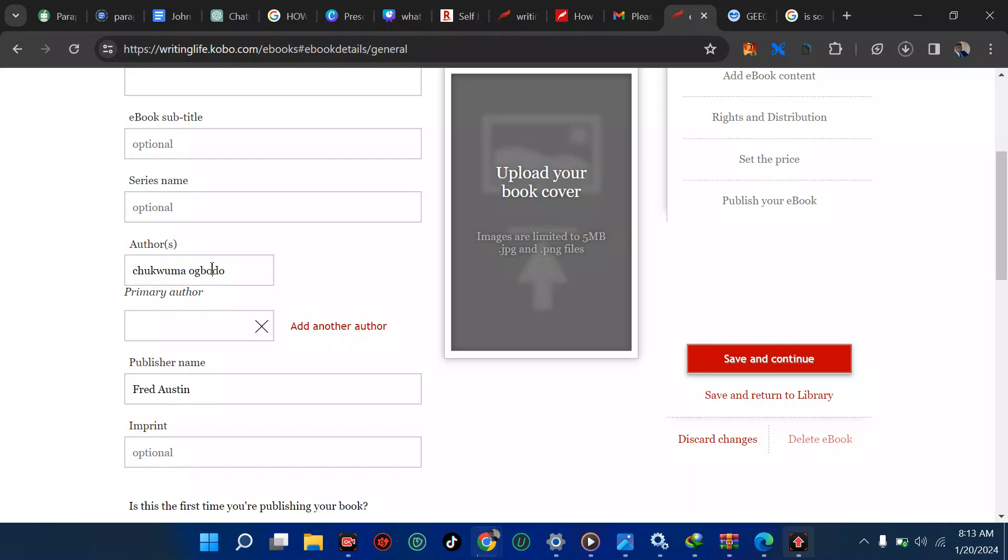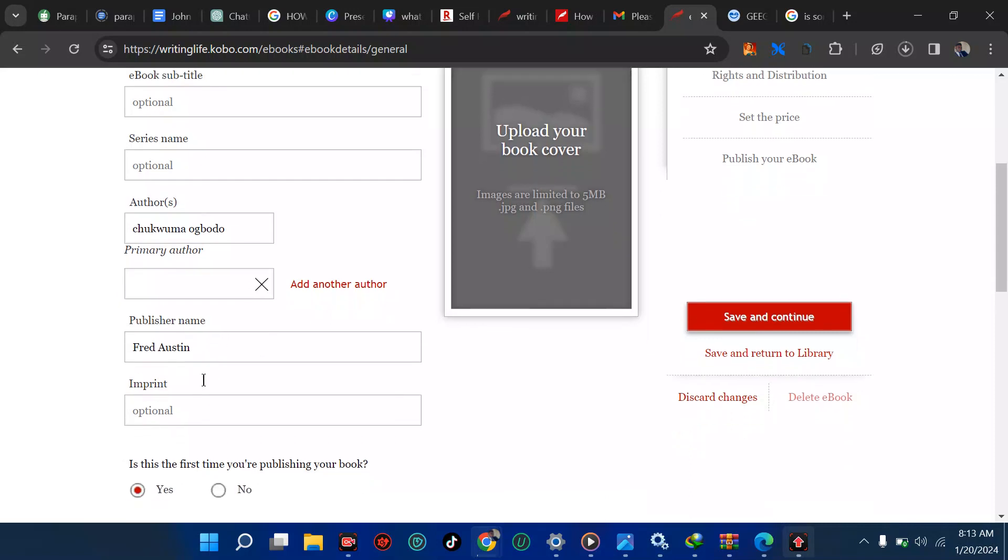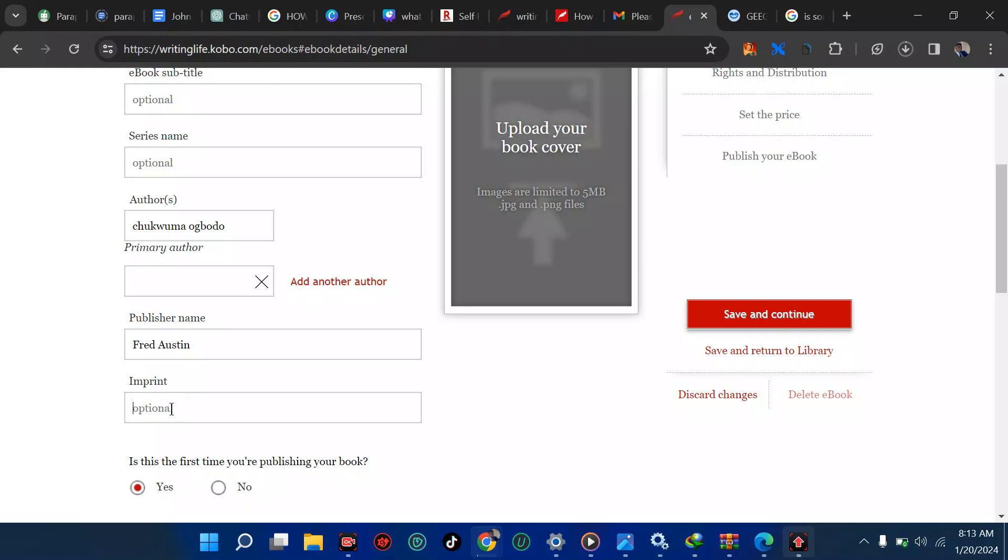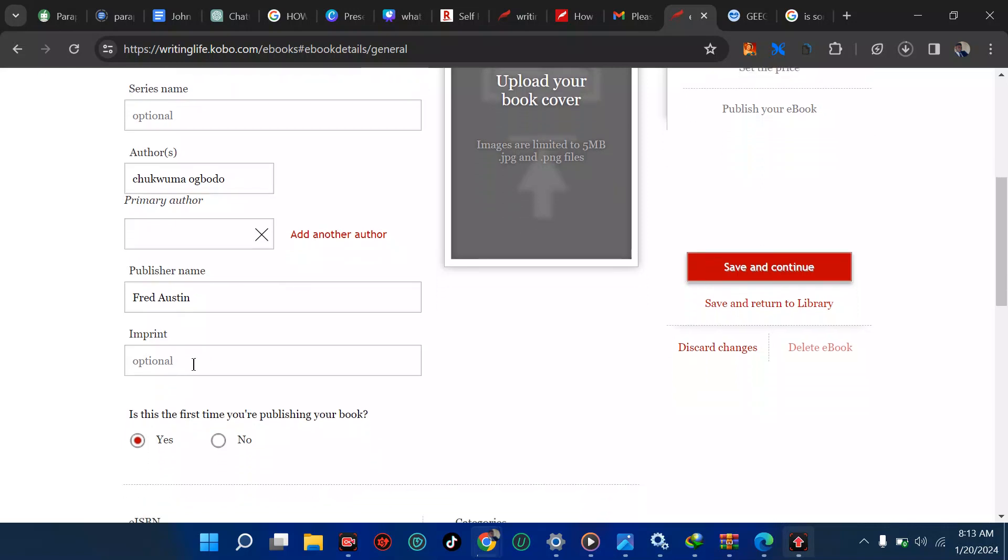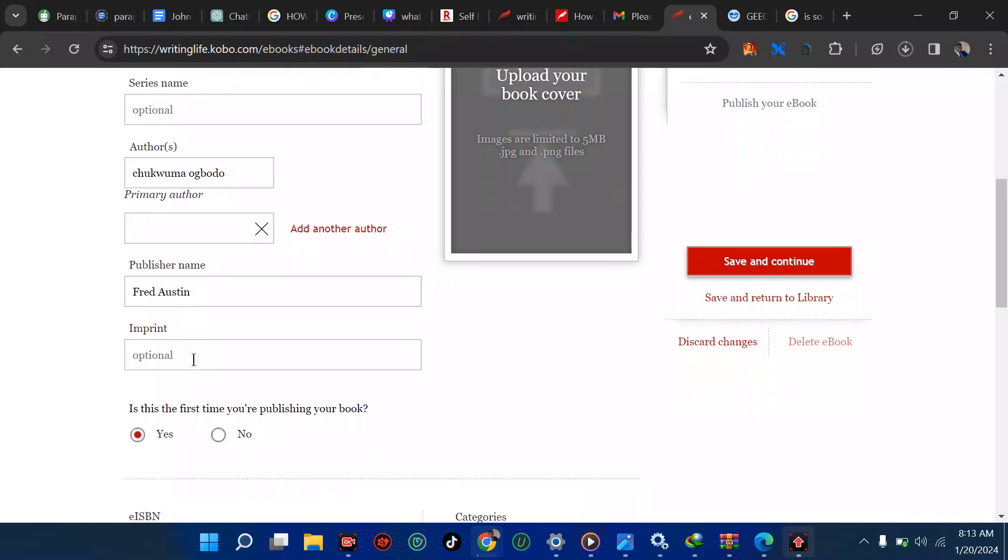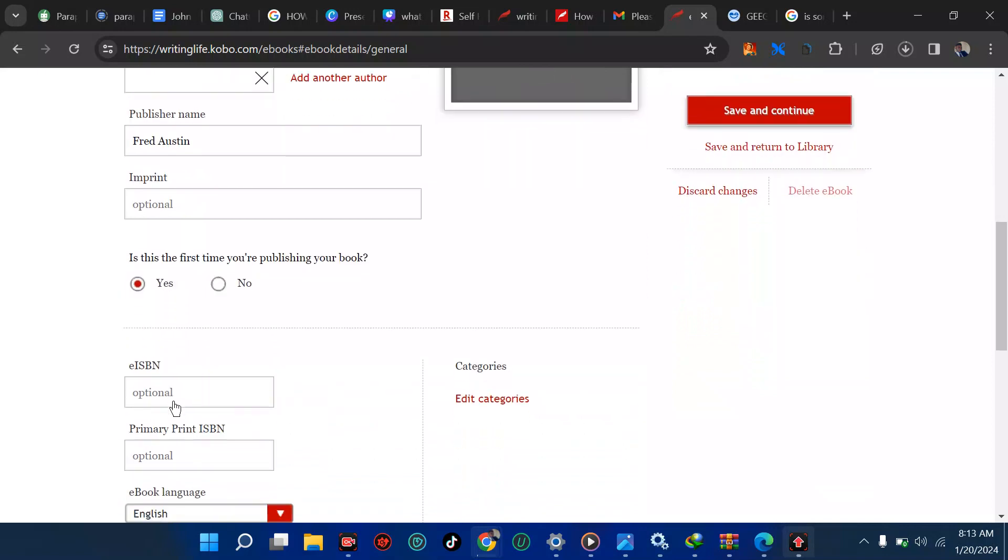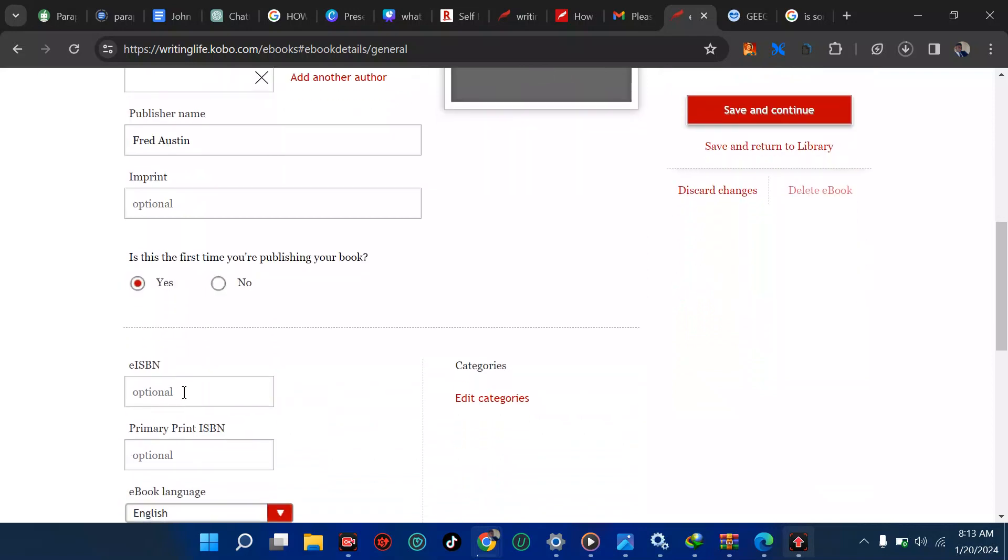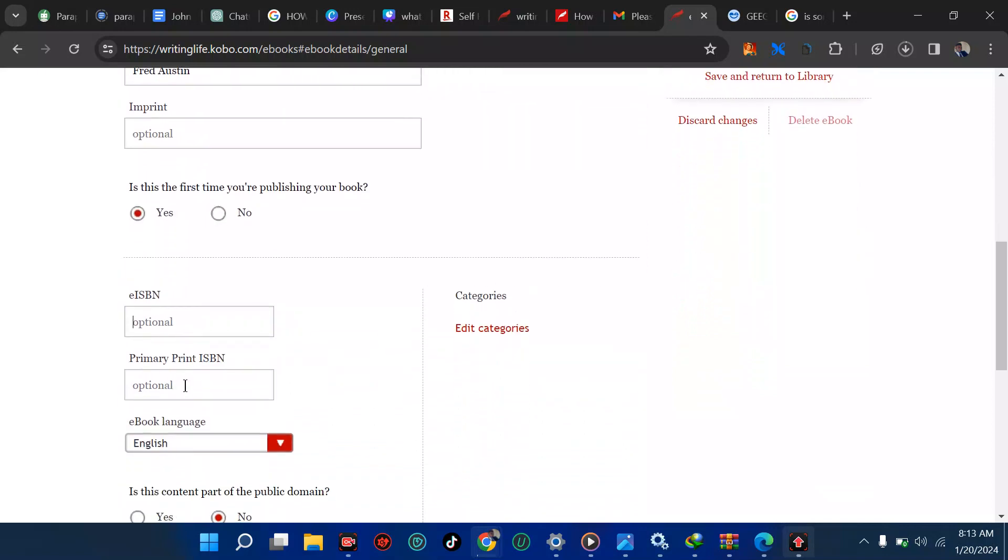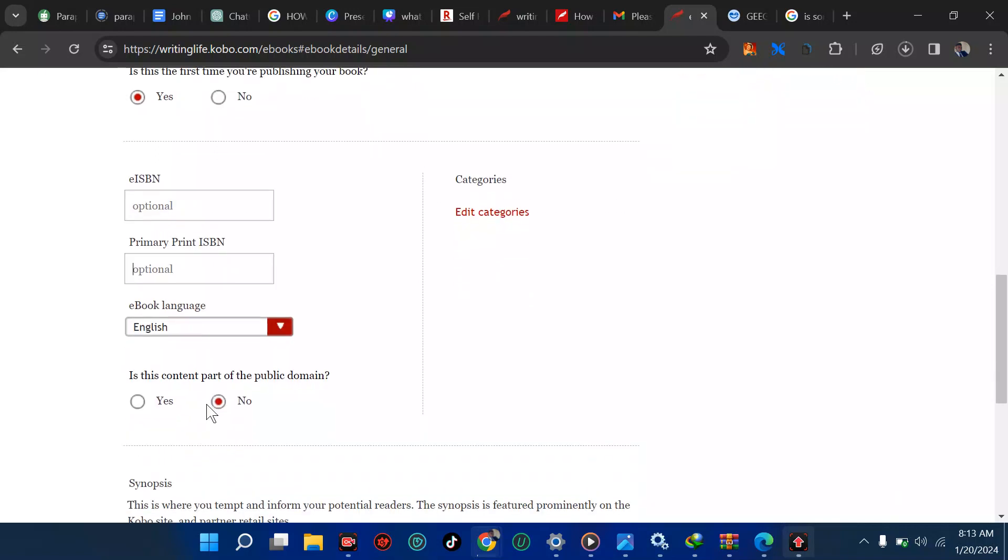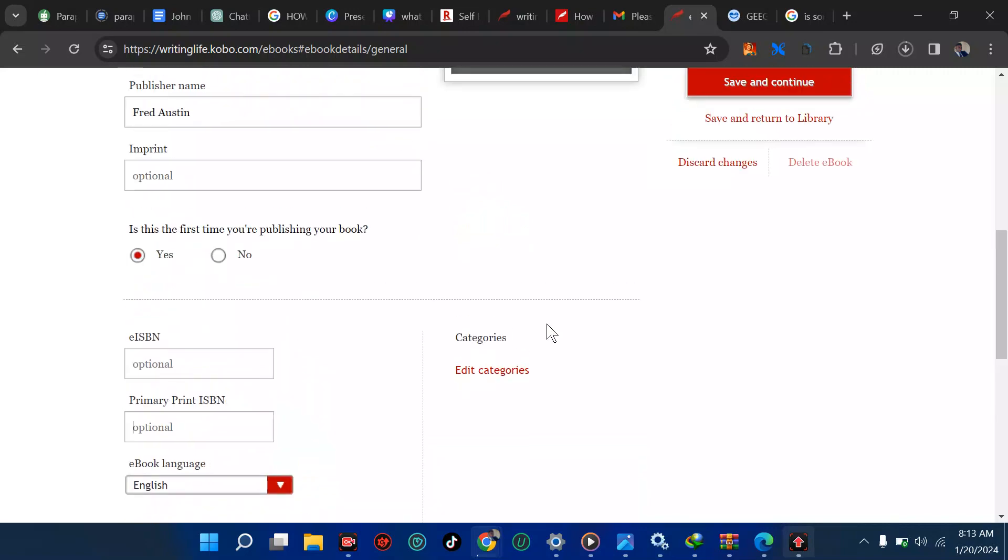Then publisher name. Then imprint, I don't know what it stands for but it's optional. If this is your first time publishing your book, put yes. ISBN, if you don't have, just leave it. Then the language. Is this book part of a public domain? No or yes. You're going to pick no.